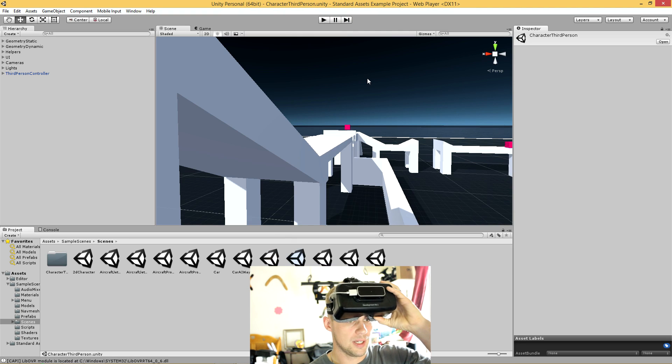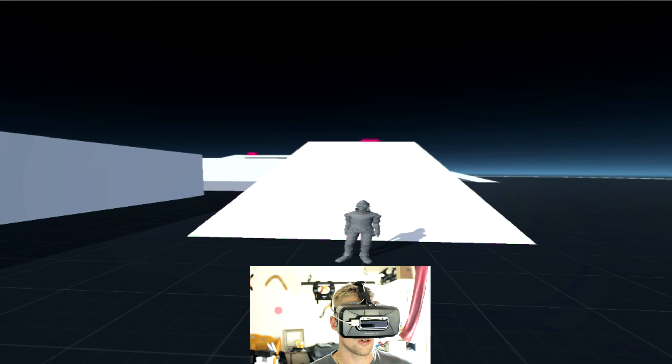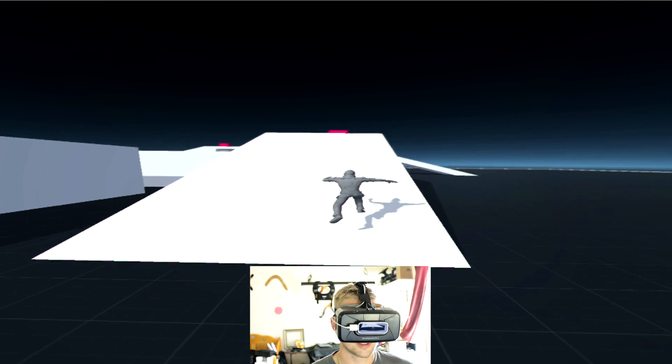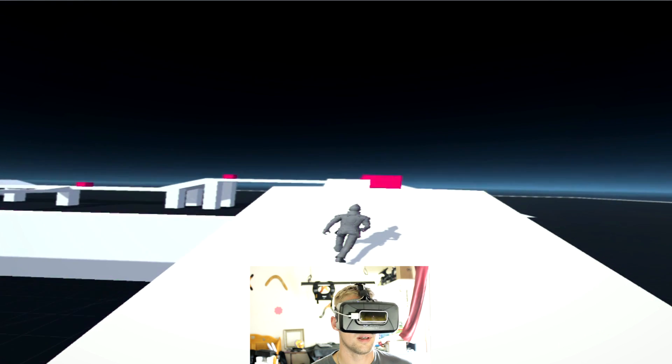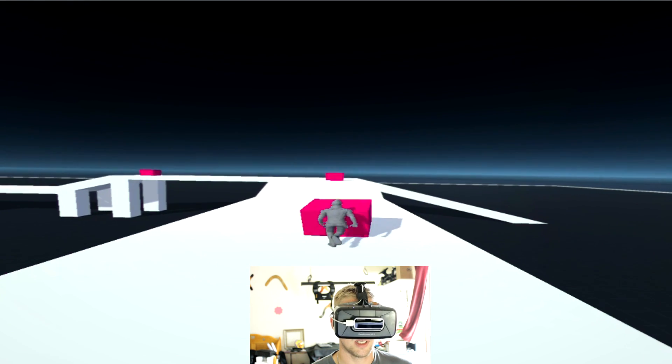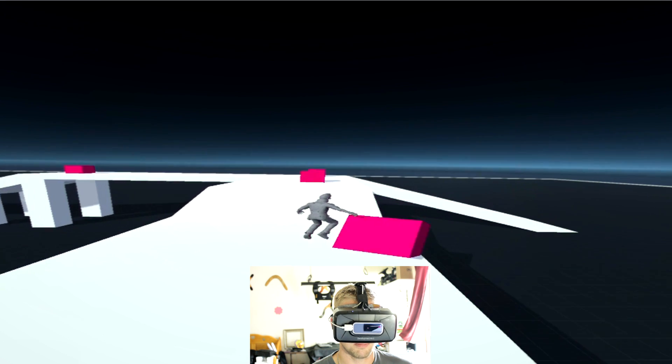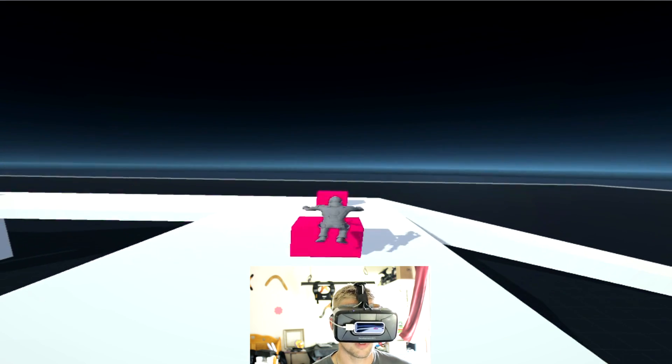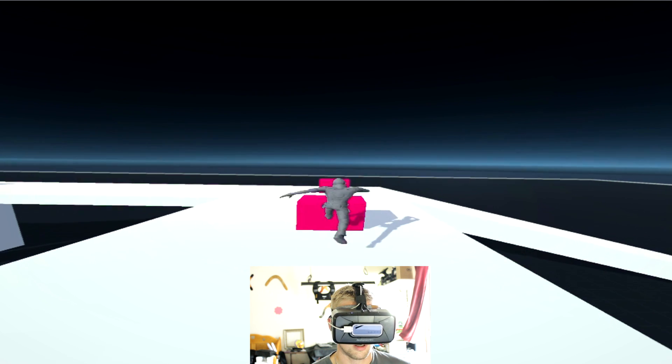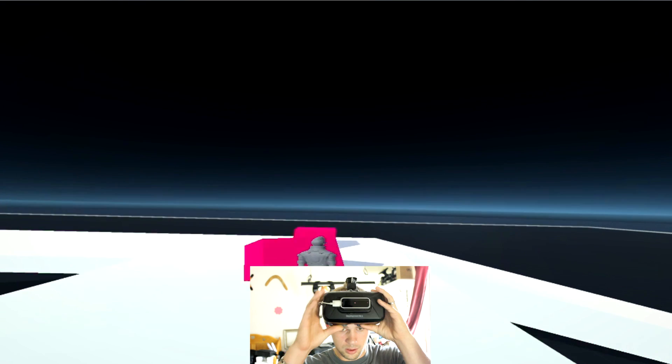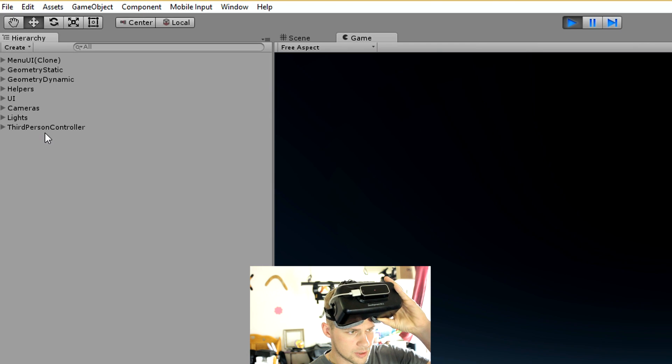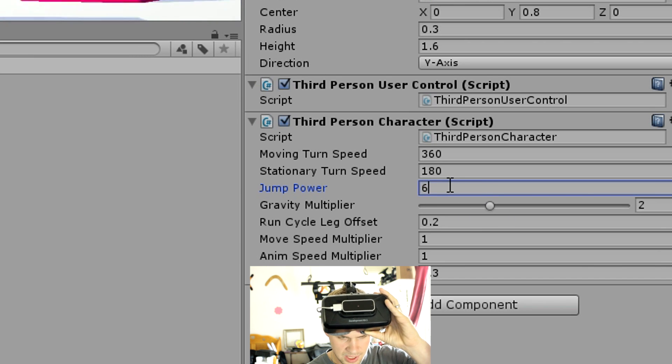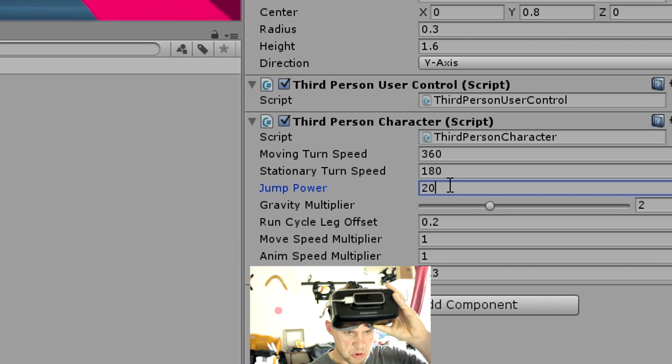Right here, we've got a scene provided that gives us third person. There he is. There's Ethan. Hey, Ethan, what you doing? You going to jump up on top of that? You know what? He can't. His jump is too small for that. But if you're walking, his jump is too small for that. We click on his third person controller, thing that controls him. We go over here to the jump power, and we'll take that from six. Let's make it 20.